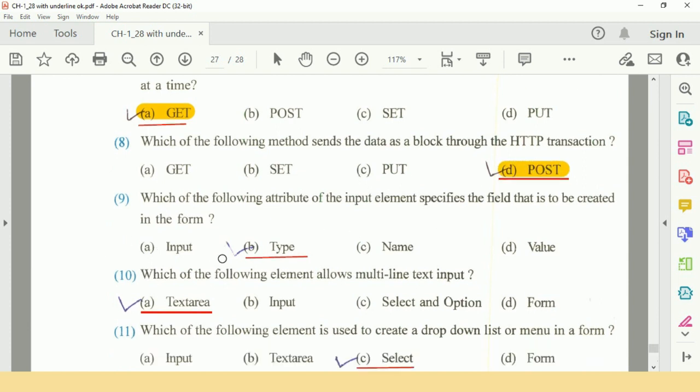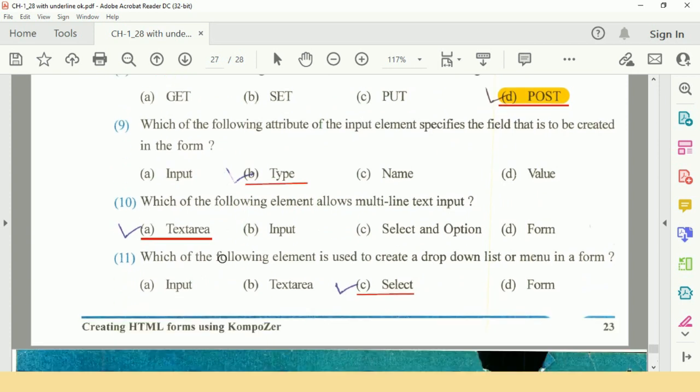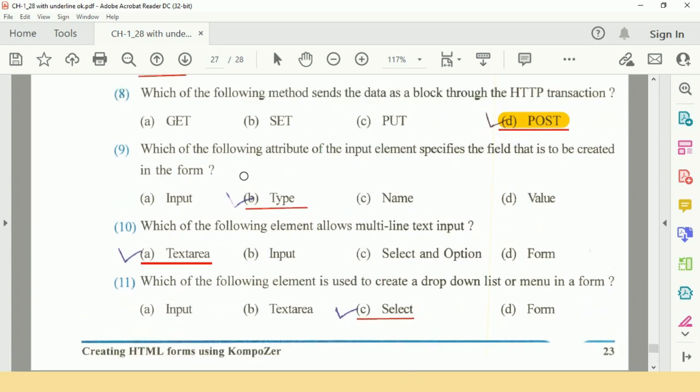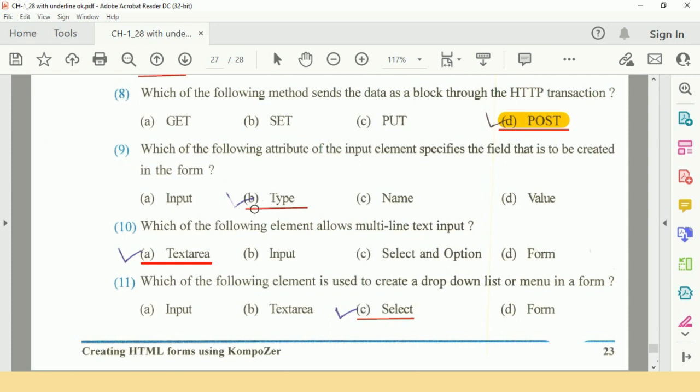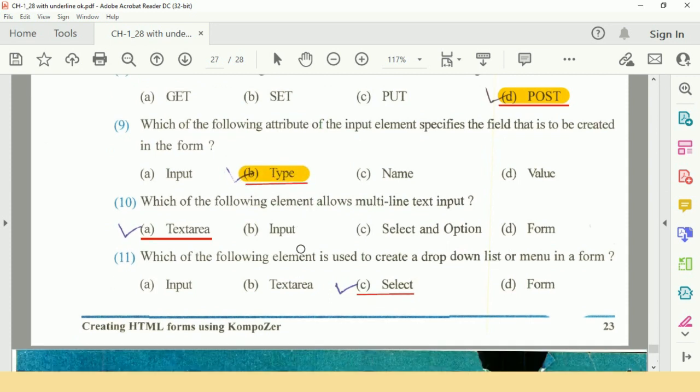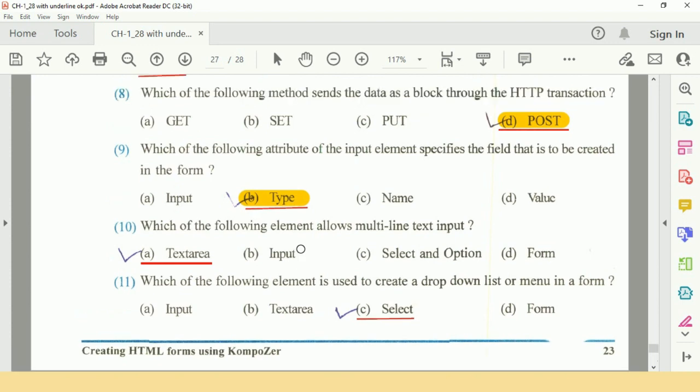Question number 9: Which of the following attribute of the form element specifies the field that is to be created in the form? Option B is type, and it is correct answer.